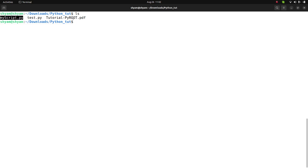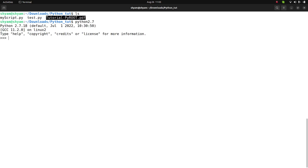First, I compiled ROOT with Python 2.7, so I can type python2.7 to enter the Python terminal. I will check whether things are working by typing a print command — it should give the expected output, confirming the command is working fine.